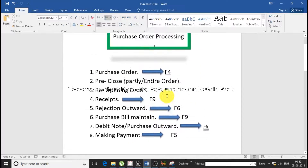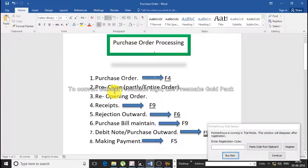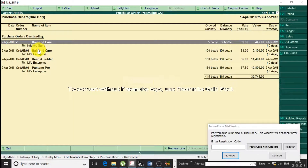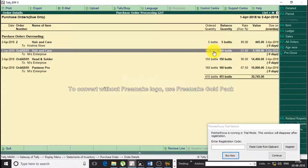In this second tutorial on purchase order processing, we will learn about partly pre-close and entire order pre-close. Partly pre-close means, for example, I have 100 bottles on order and the balance quantity has not been received. I placed 100 on order but want to cancel 20 bottles — so that is partly pre-close.